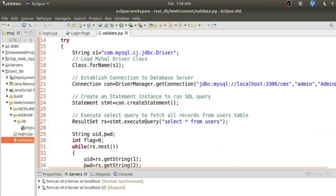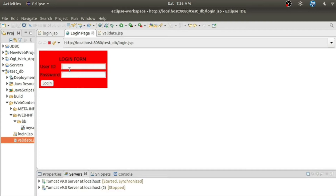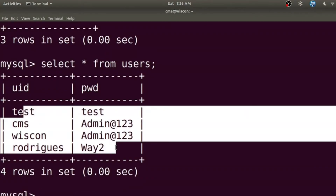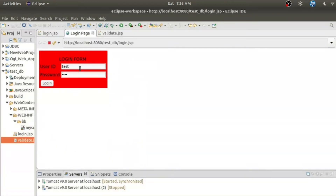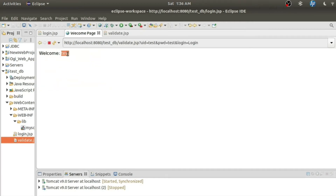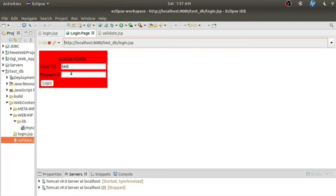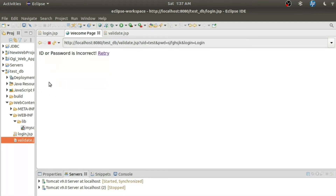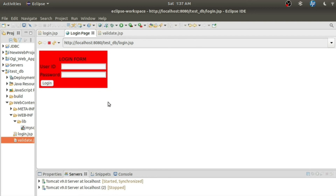Let's see how the entire system works. I'm entering 'test' and 'test' because that record exists in the database. After submitting, it is redirected to validate.jsp and since the method is GET, the data is appended in the URL — to make the URL secure you should use method POST instead. If I provide an incorrect combination, the message 'ID or password is incorrect' appears and you are redirected back to the login page to retry.